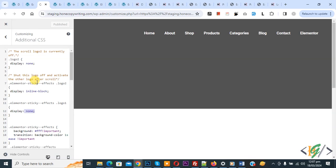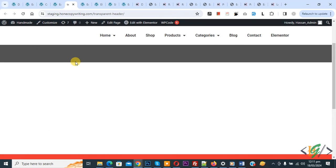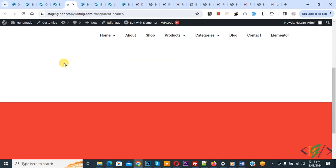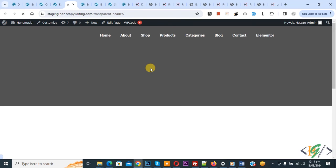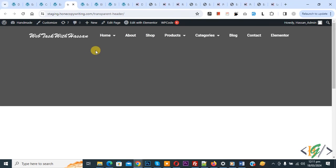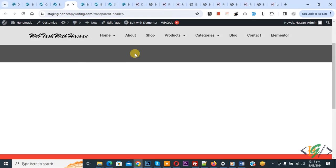Now click Publish. Publish is done. You will find both video links in the video description for how to change background color on sticky header and how to change menu text color on sticky header. Now go to the website page. Scroll down — you don't see the logo. Refresh the page. Now you see the logo in white, and scroll down — on the sticky header you see the logo is changed to another logo. We added both classes logo-one and logo-two and then added custom CSS.